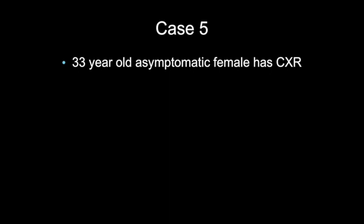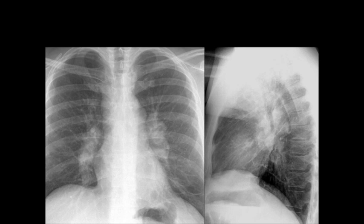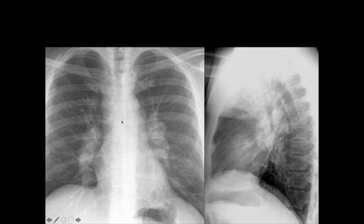Case 5: a 33-year-old asymptomatic female has a chest x-ray. Let's go through our approach. Normal heart size, position, borders. Nothing high density, no gas. Mediastinum — no shift.